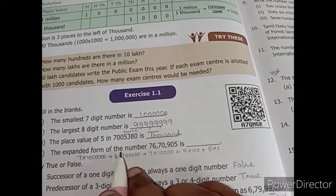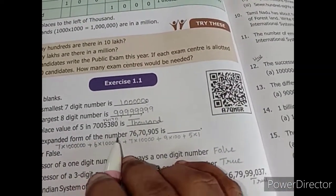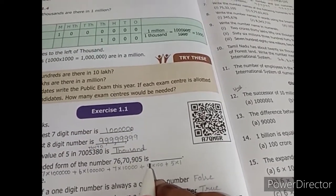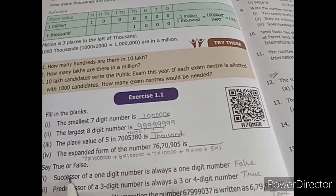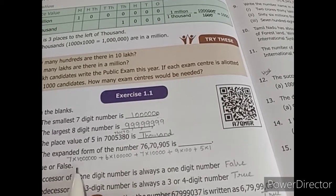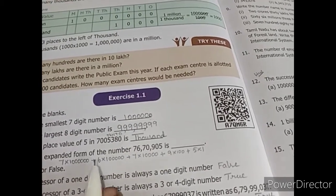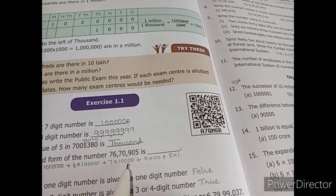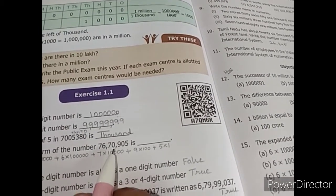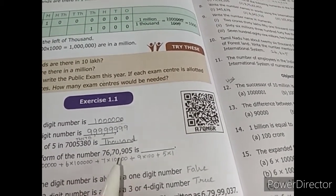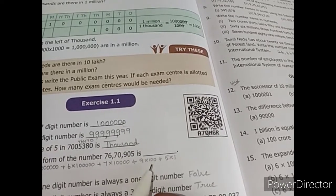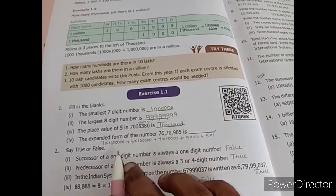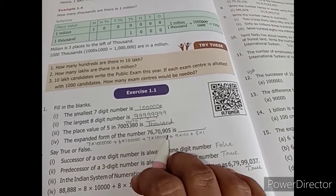See the next one — the expanded form of the number seventy-six lakh, seventy thousand, nine hundred and five. You have to expand this one: 7 × ten lakh + 6 × one lakh + 7 × ten thousand. There is zero, so no value — we go with the next number: 9 × hundred. Then zero, no value, and 5 × one. This is the expanded form of this number.